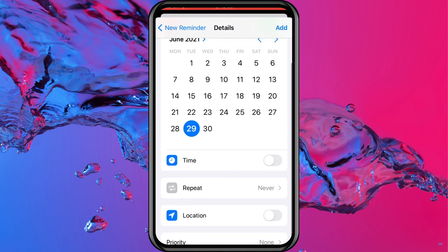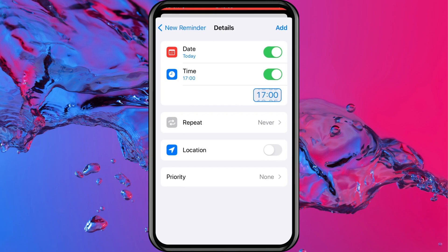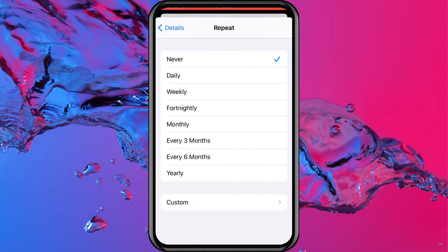Now you can also set a time to it. I'm not going to do that, but I'm just going to show you that you can tap on the time and adjust that to whatever you want. So let's just turn that back off again. You can also get it to repeat daily, weekly, fortnightly and so on. So just select whatever the sections are. Maybe it is for a birthday, you could put yearly. So you can see how this can be super beneficial.